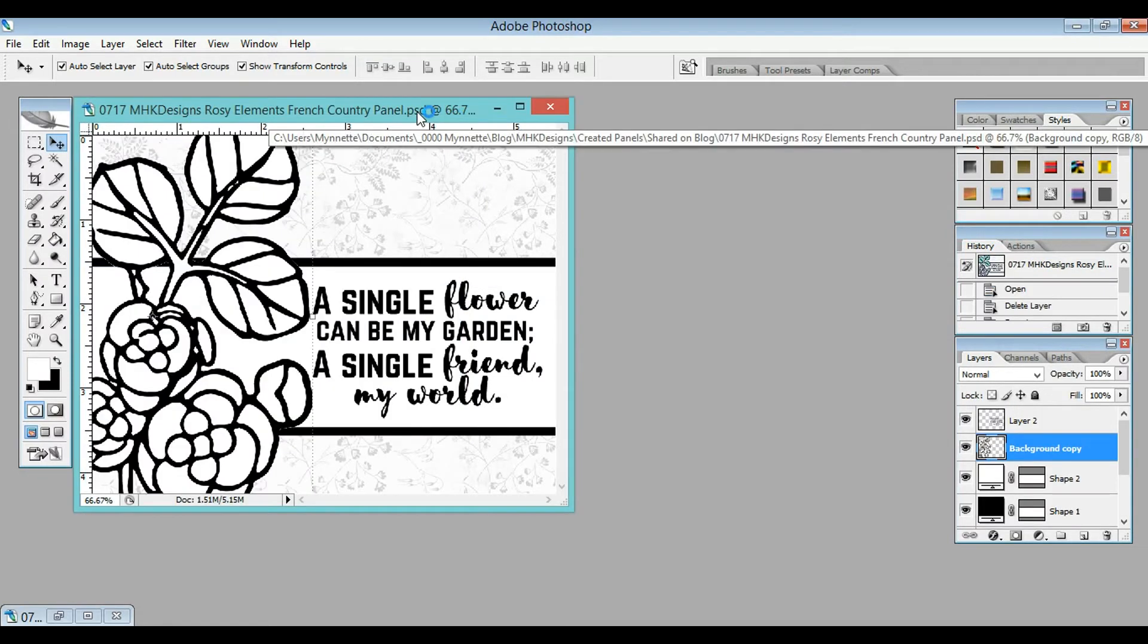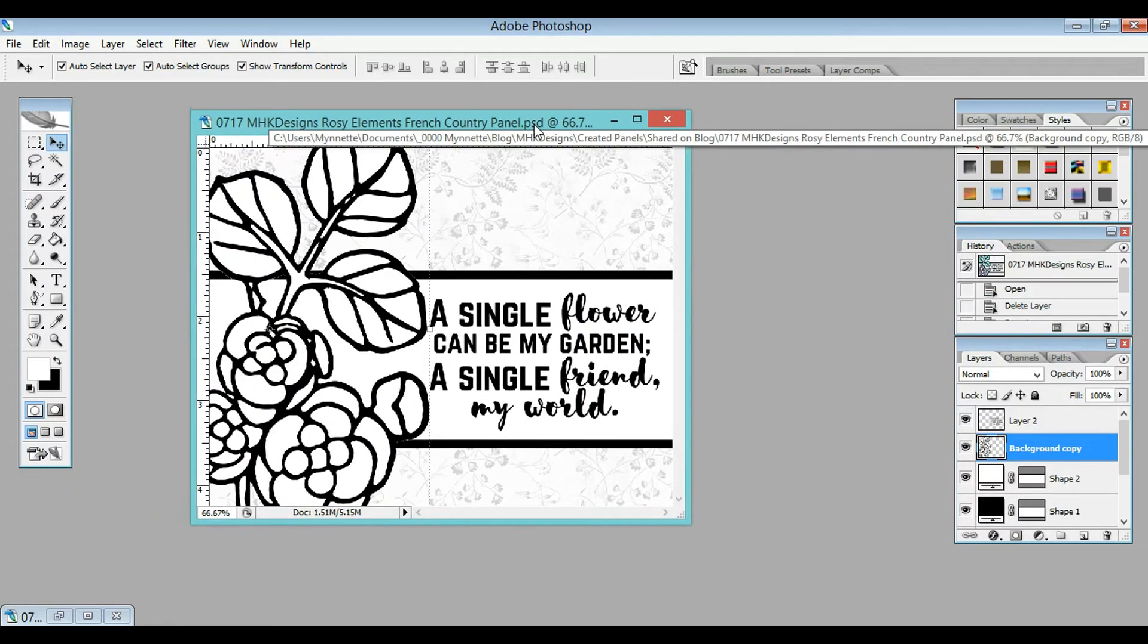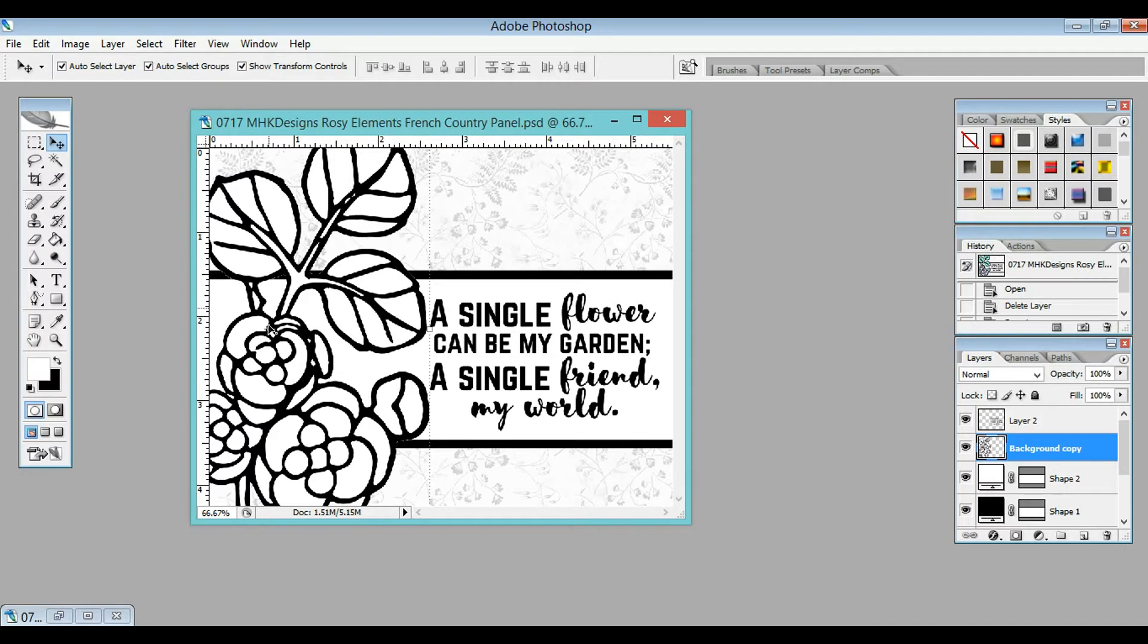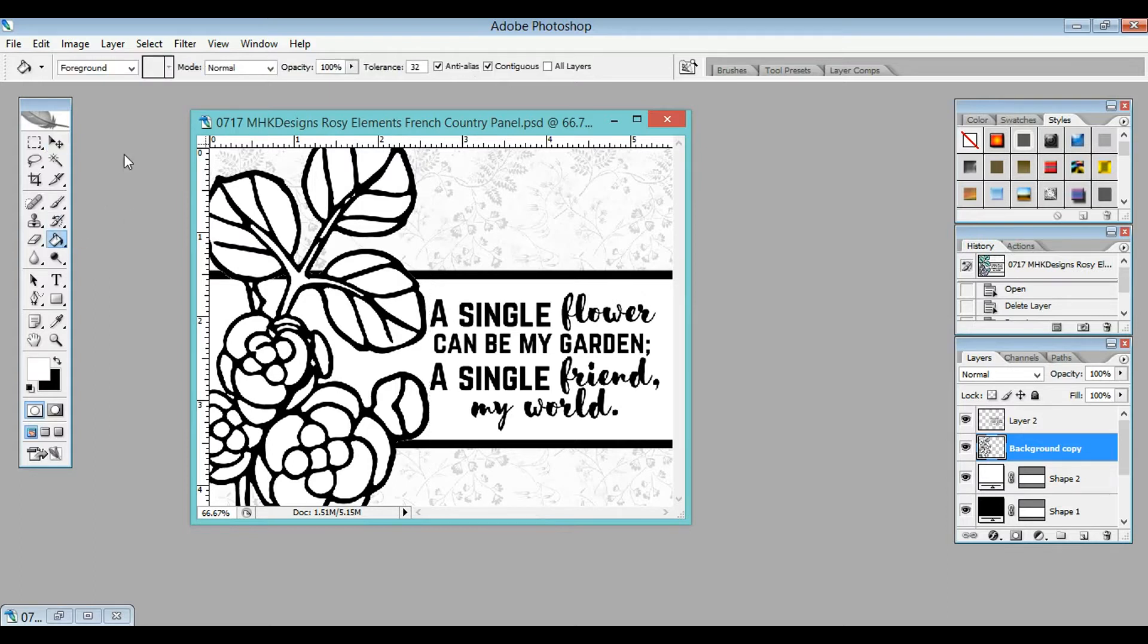Here I have that same card panel without the flower filled in. After you've got those patterns defined, you're going to click on your Fill Tool. And up here, you're going to click Pattern instead of Foreground.